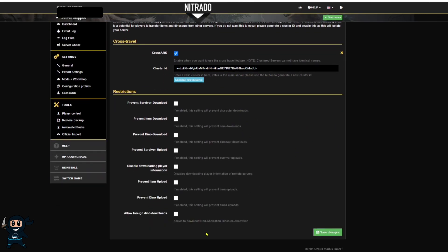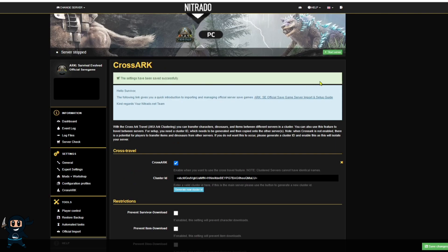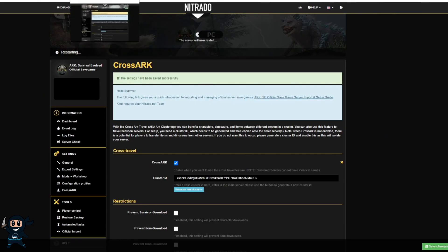So once you've turned off both the servers you got the name issue fixed up head to your main server and under the settings category you will see cross ark and select that.